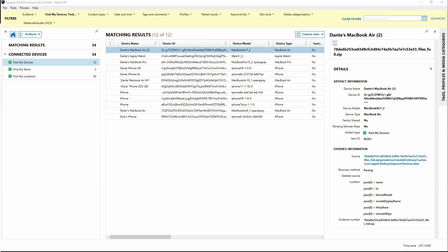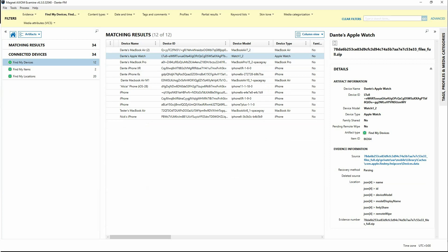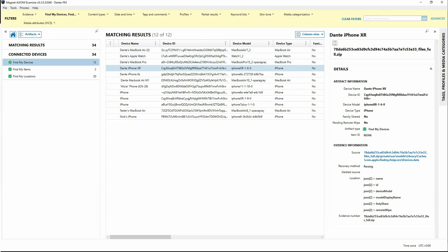Find My Devices lists such things as you can see here: a MacBook Air, an Apple Watch, a MacBook Pro, several different iPhones. If we take a look at the details, we see a unique device identifier, the device name, which could be a friendly name that the user has named this particular device, the device model...